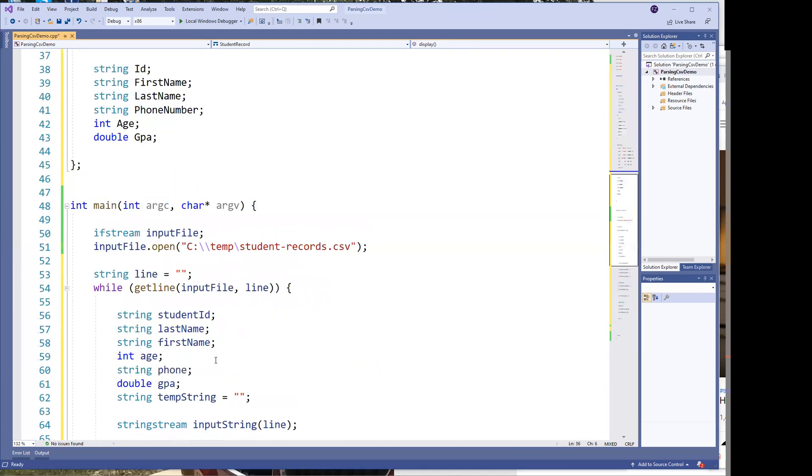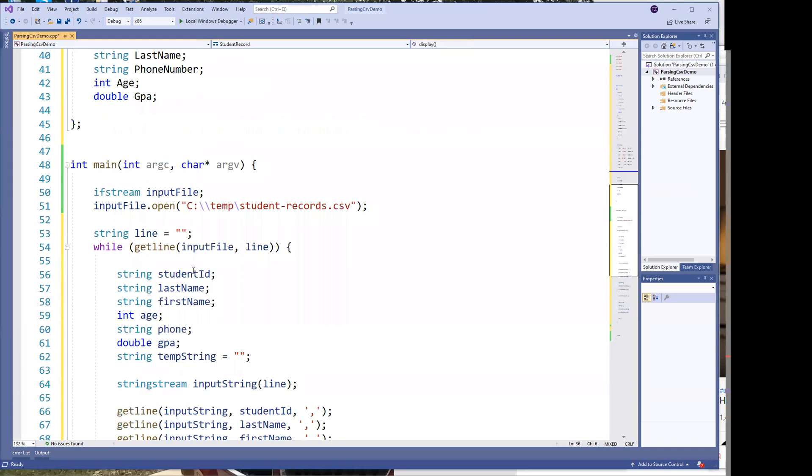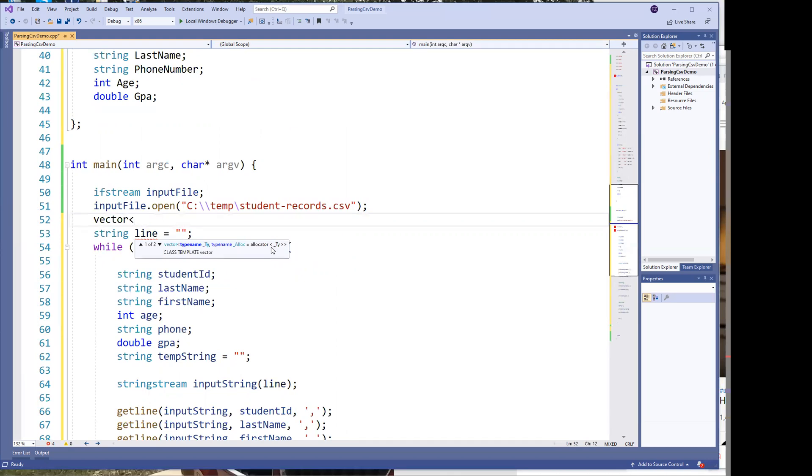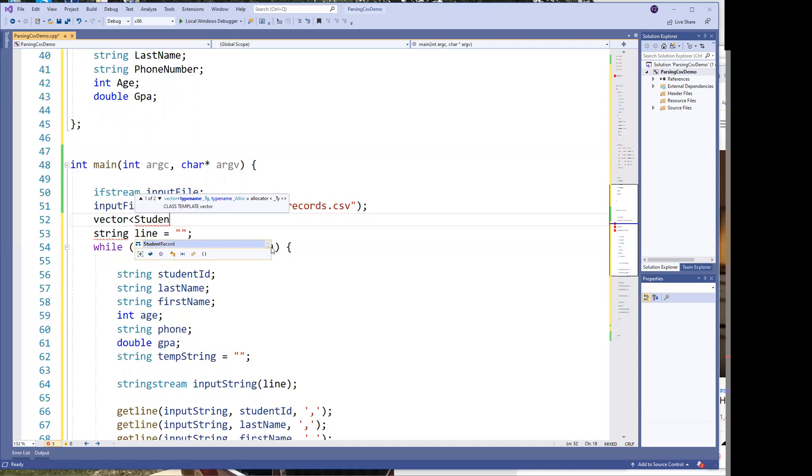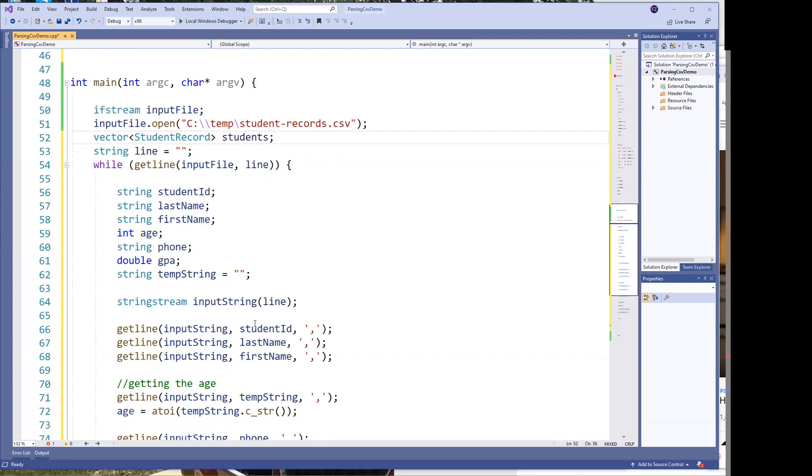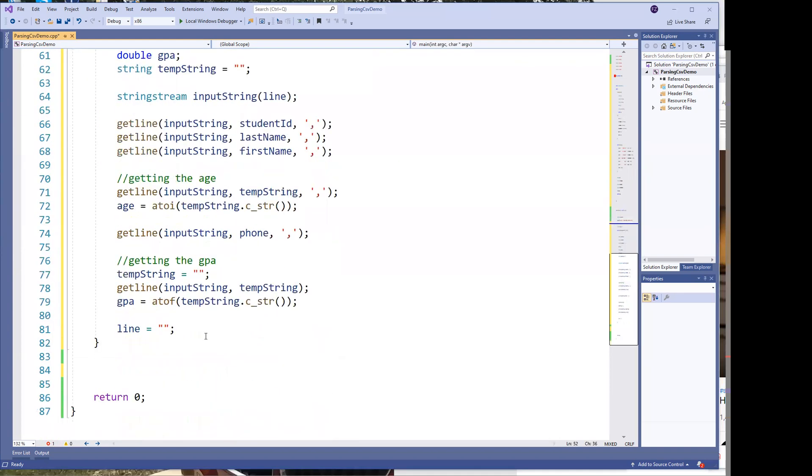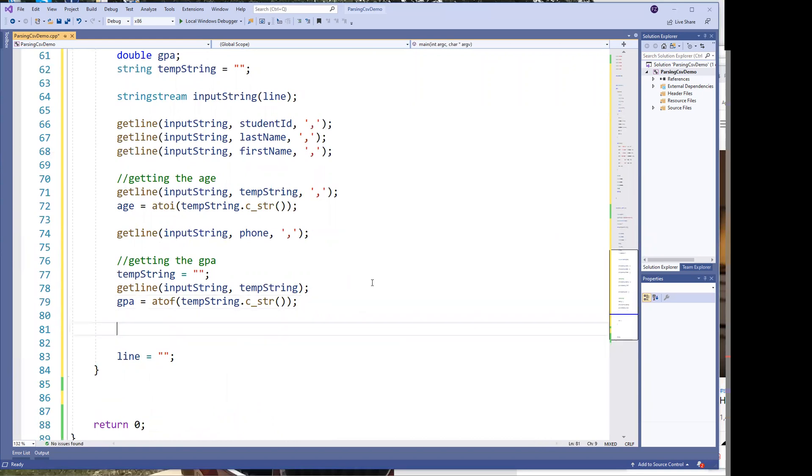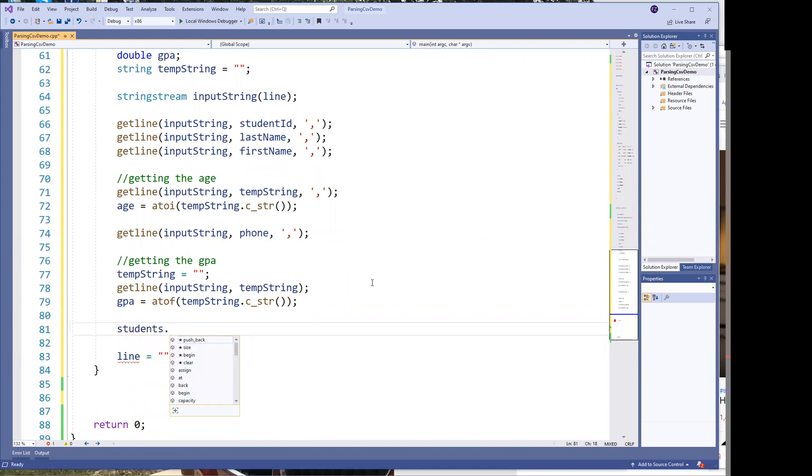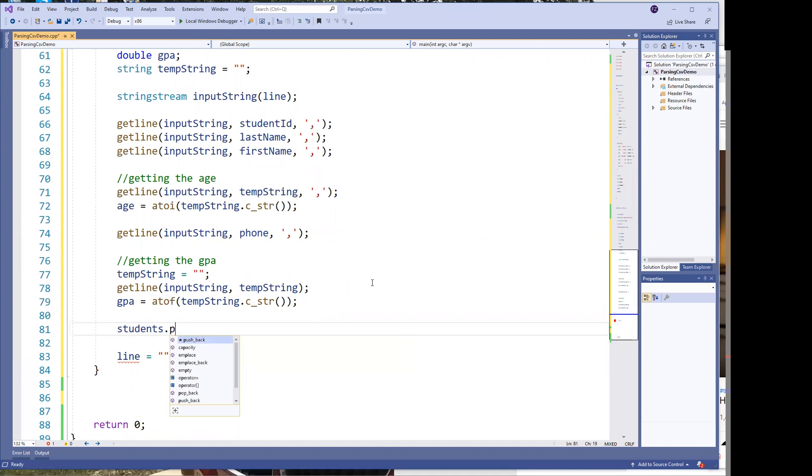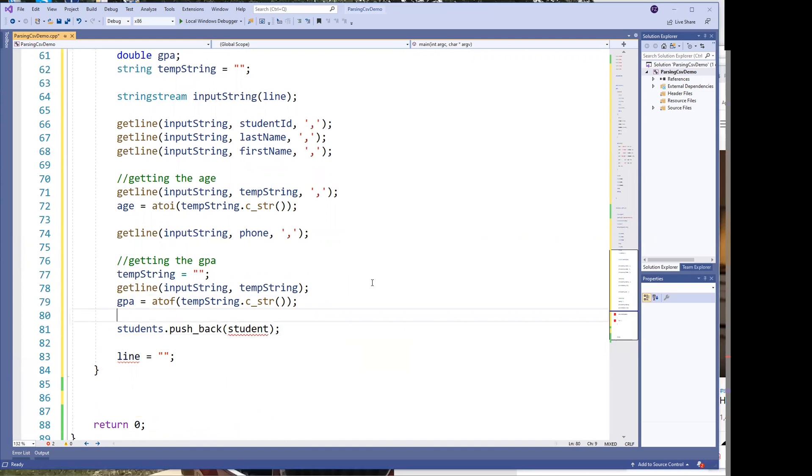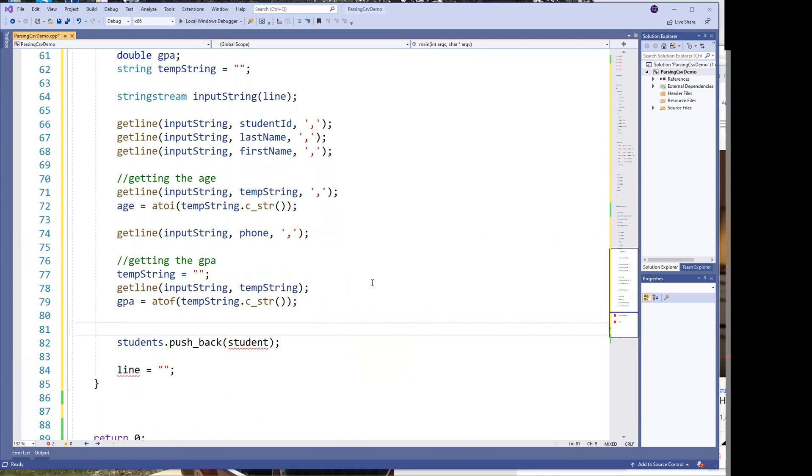So when I have the vector, I can create a vector. And a vector is nothing more than a container or collection. And I can say student, since I have student records. And I just call it students, then what I can do is I can take and every time I add one of these records, I can just read it into my vector of students. And I can say students push back.